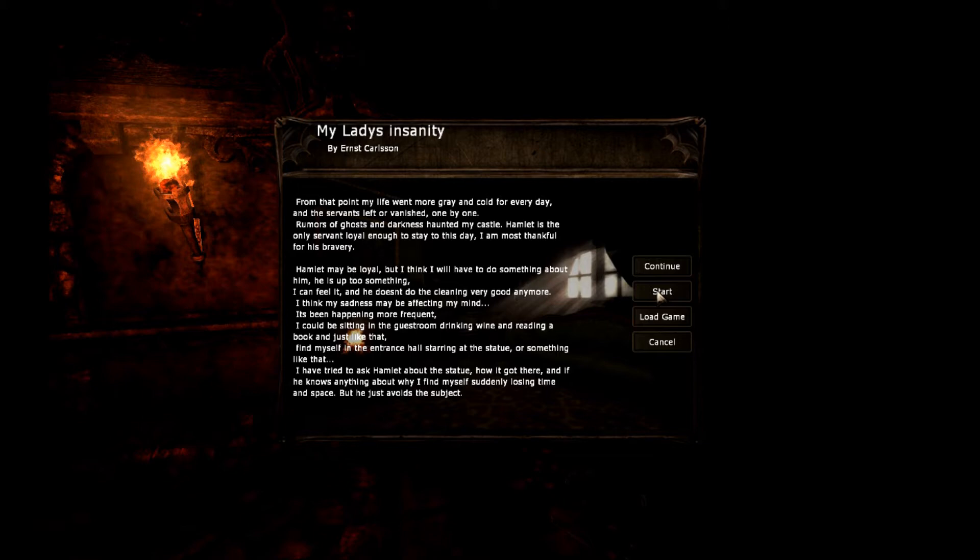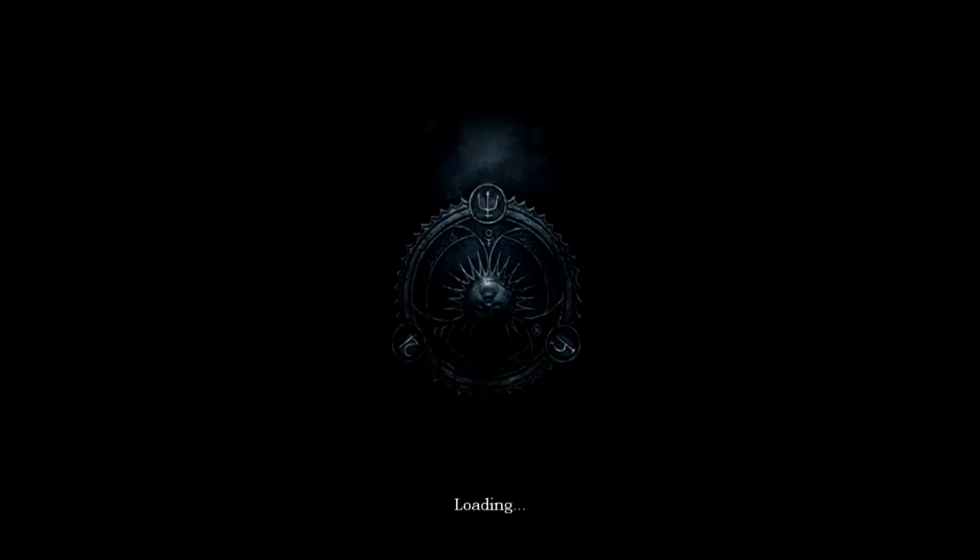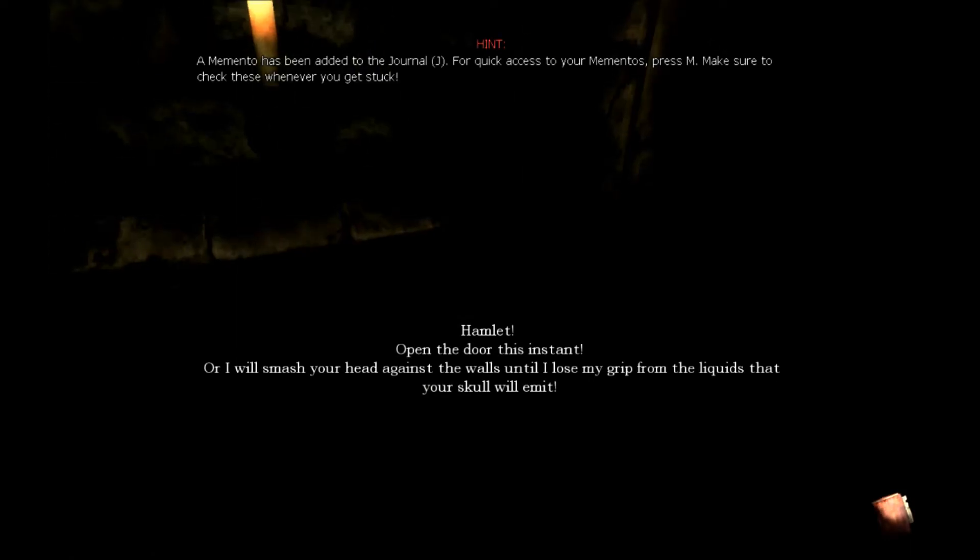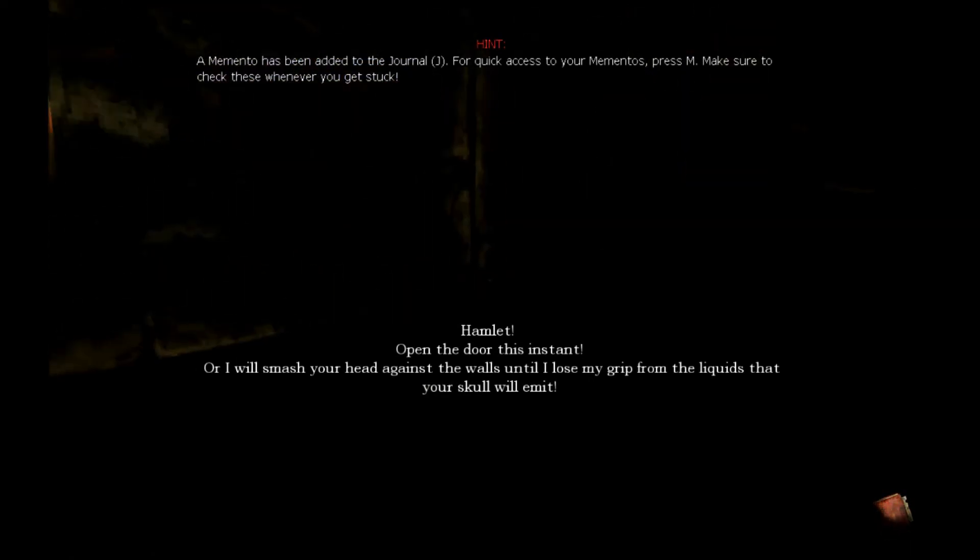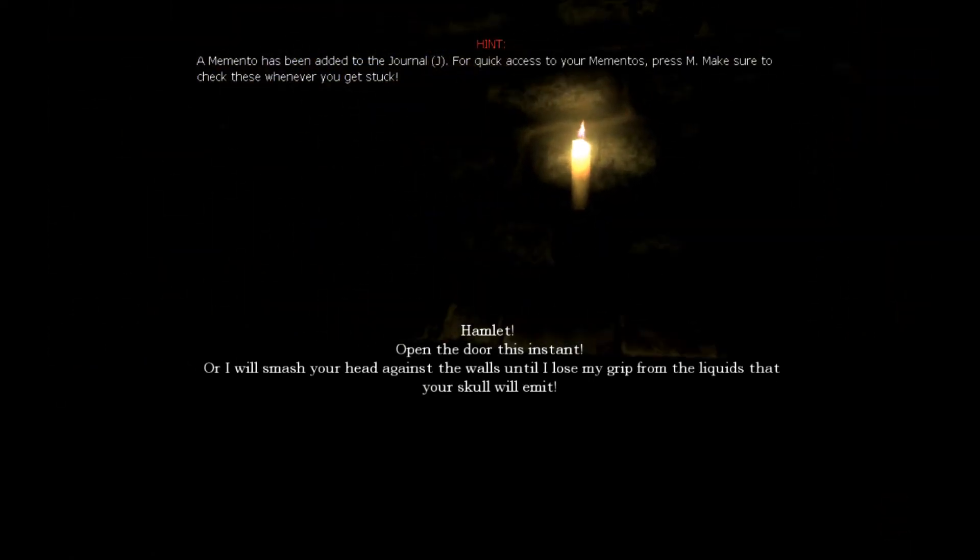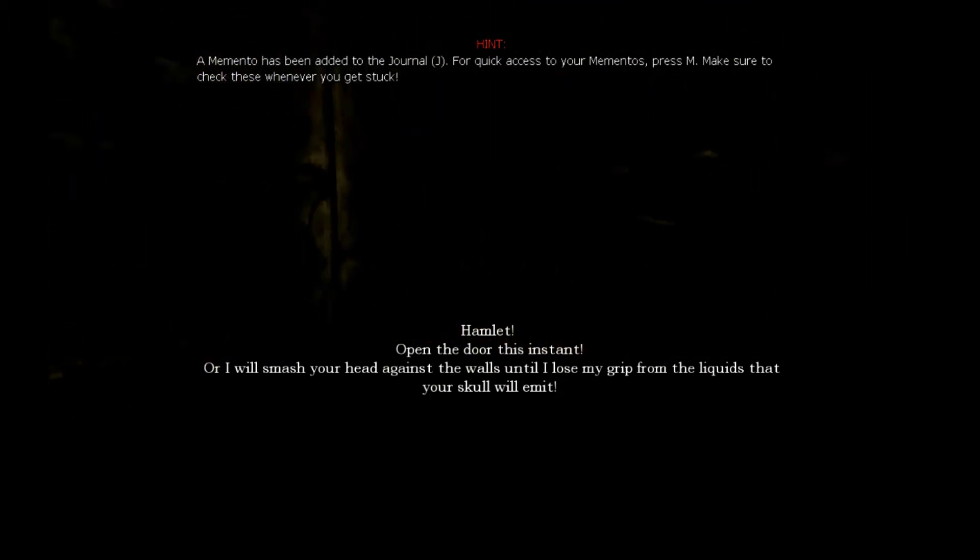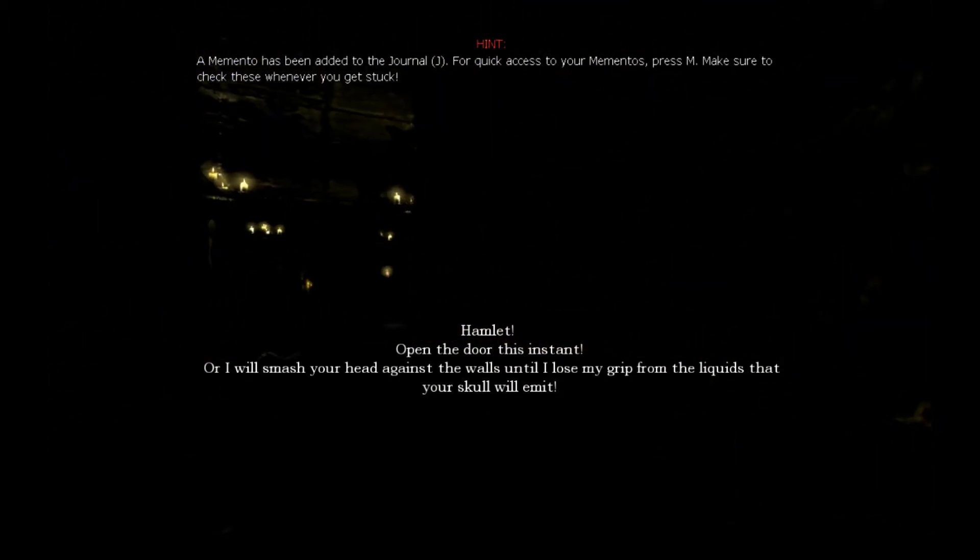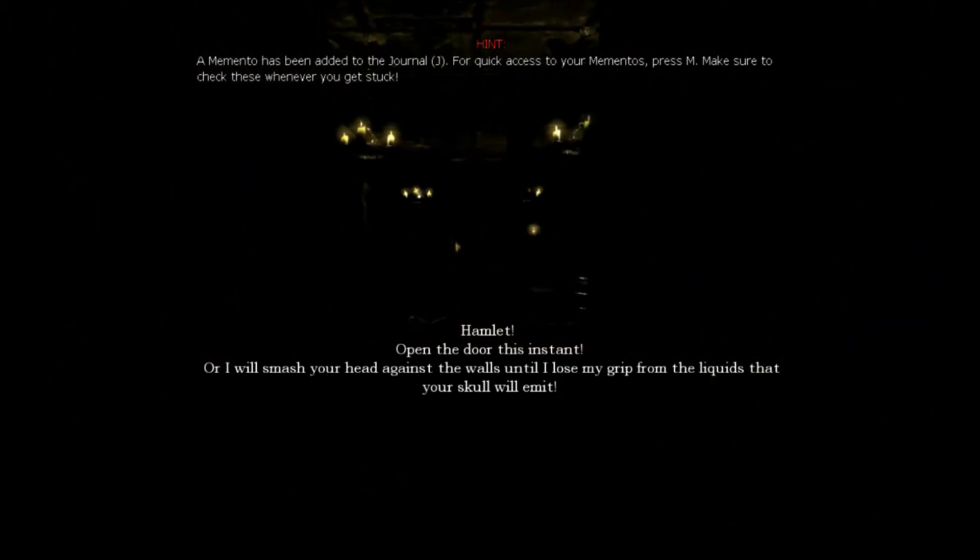God, I've been waiting forever to do something like this. I will open the door this instant, or I will smash your head against the wall until I lose my grip from the liquids that your skull will emit.